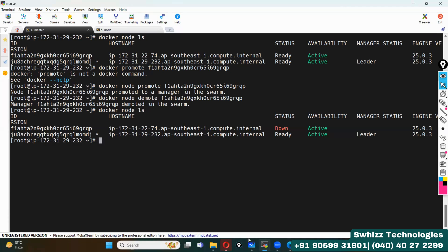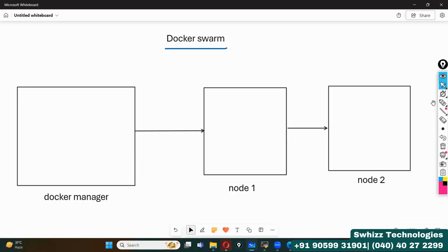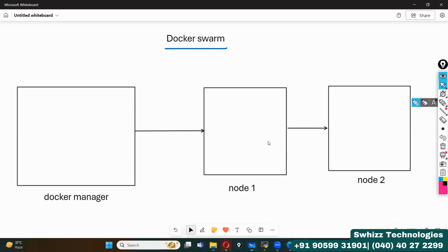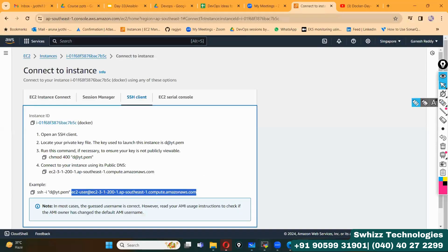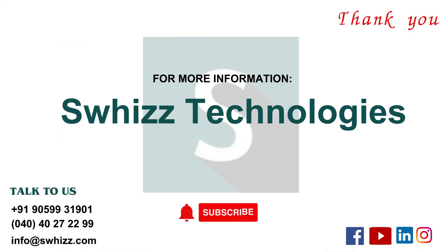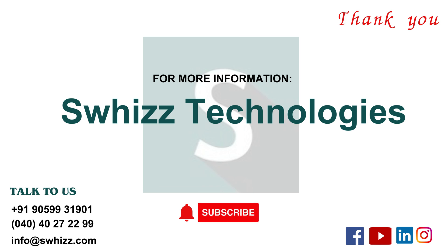If you want to know more details about this concept, please subscribe to this channel, share it with your friends, and do join Swiss Technologies.